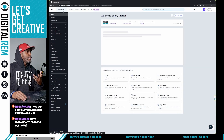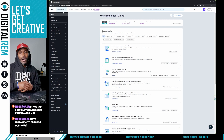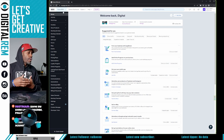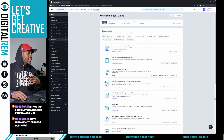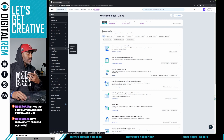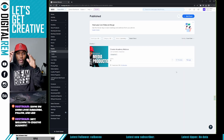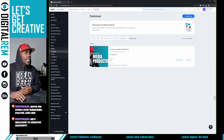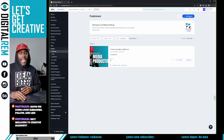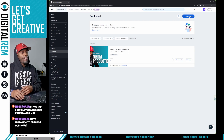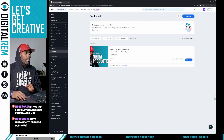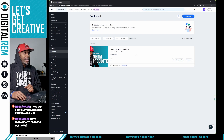First thing you want to do is pull up your Wix website and go down to Events. In Events you'll see all the events you've already set up. If you don't have an event yet, go ahead and add a new event and fill in all the information. We already have an event set up.